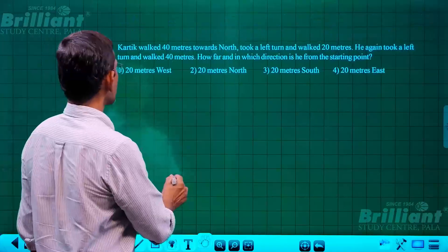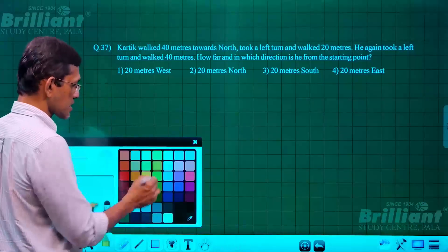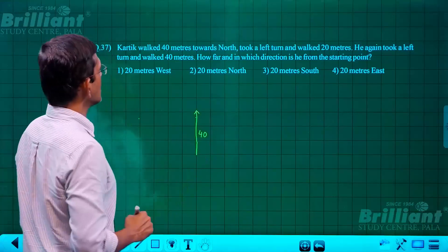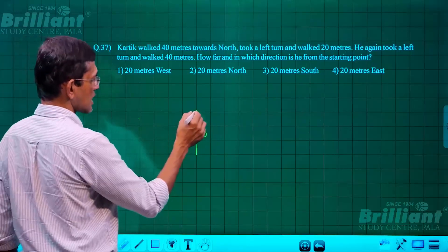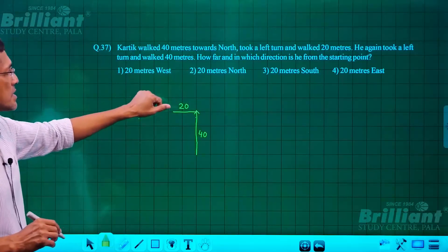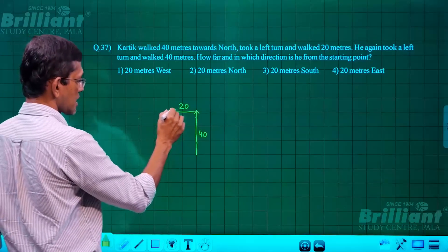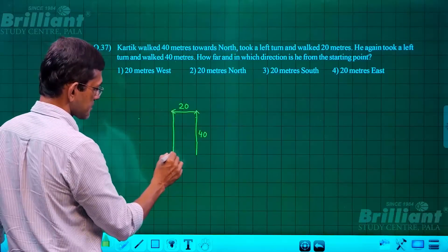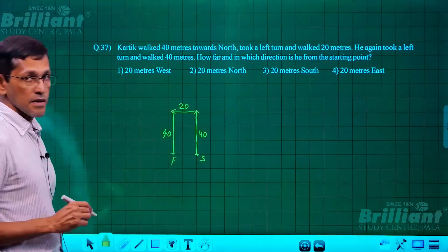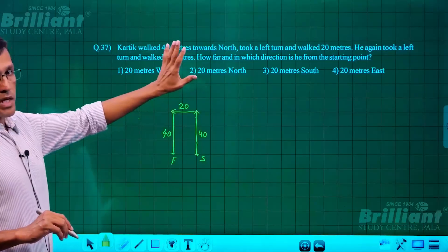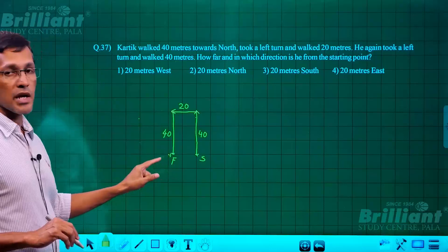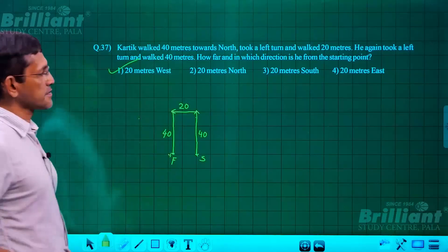Question 37 is a direction-sense question. Karthik walked 40 meters north, then took a left turn and walked 20 meters, then took another left turn and walked 40 meters back. He has now reached a point where the starting point is 20 meters away. The direction from the starting point to his final position is west — so the answer is 20 meters west.